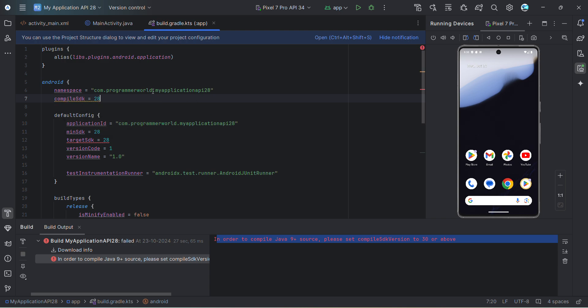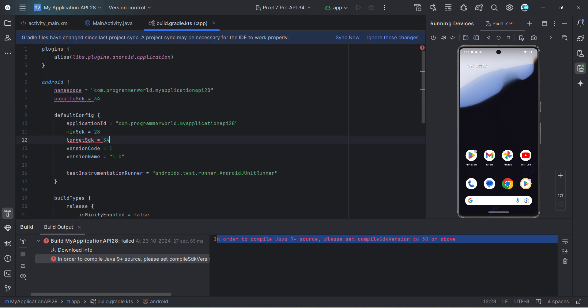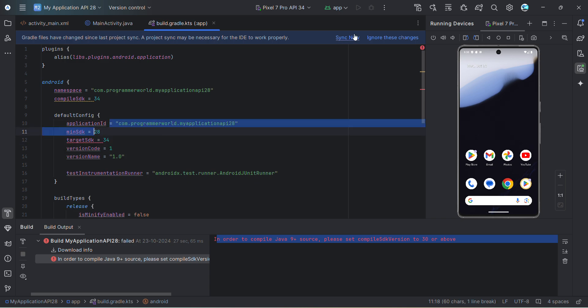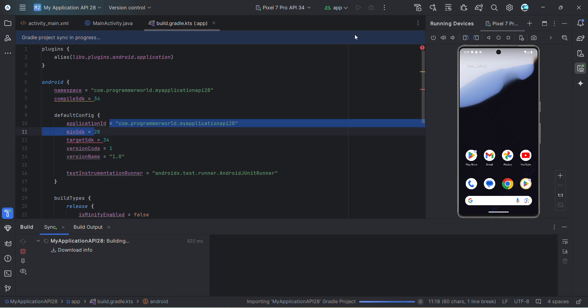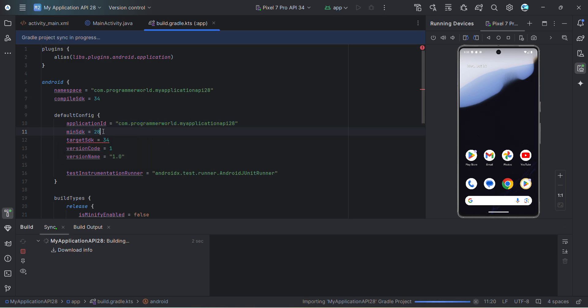Say for example, 34 is right now latest. I'll change it to 34 and even the target SDK over here to 34. Even if I change, don't worry, it will work for whatever minimum SDK version you have set. Then just do a sync. Now it may take a while to sync.